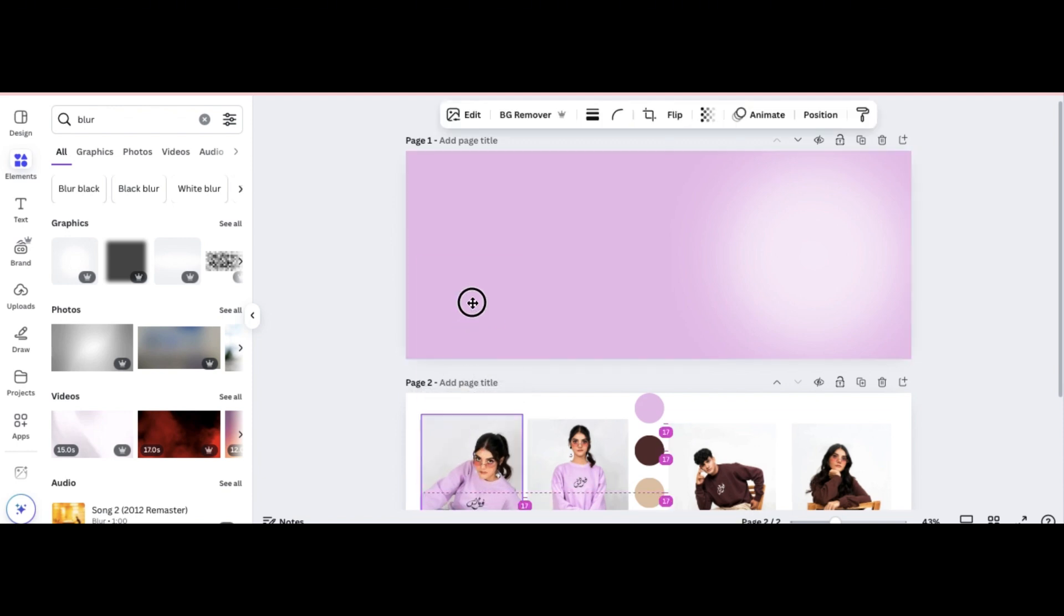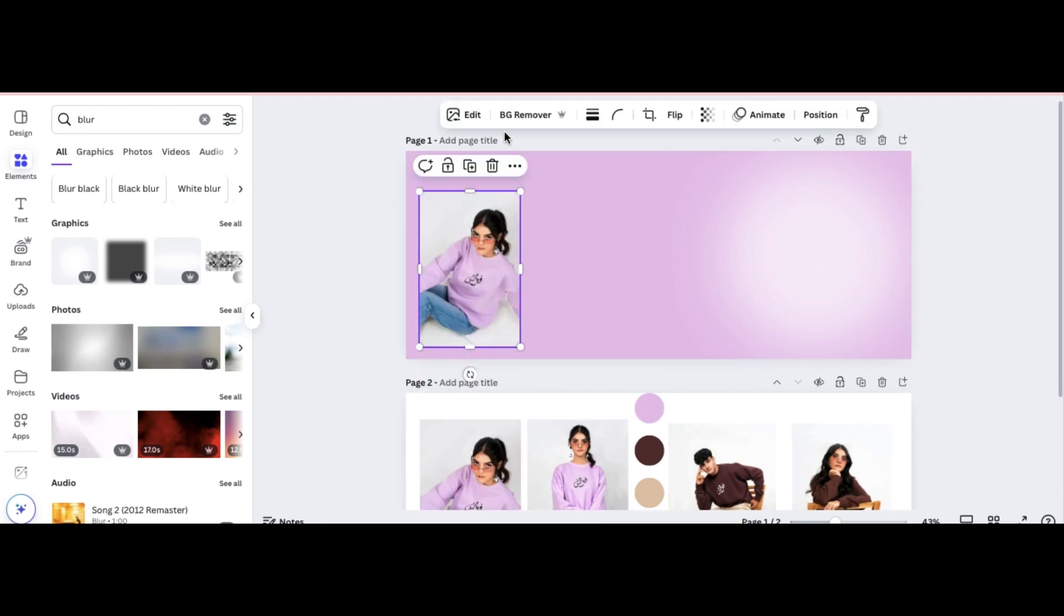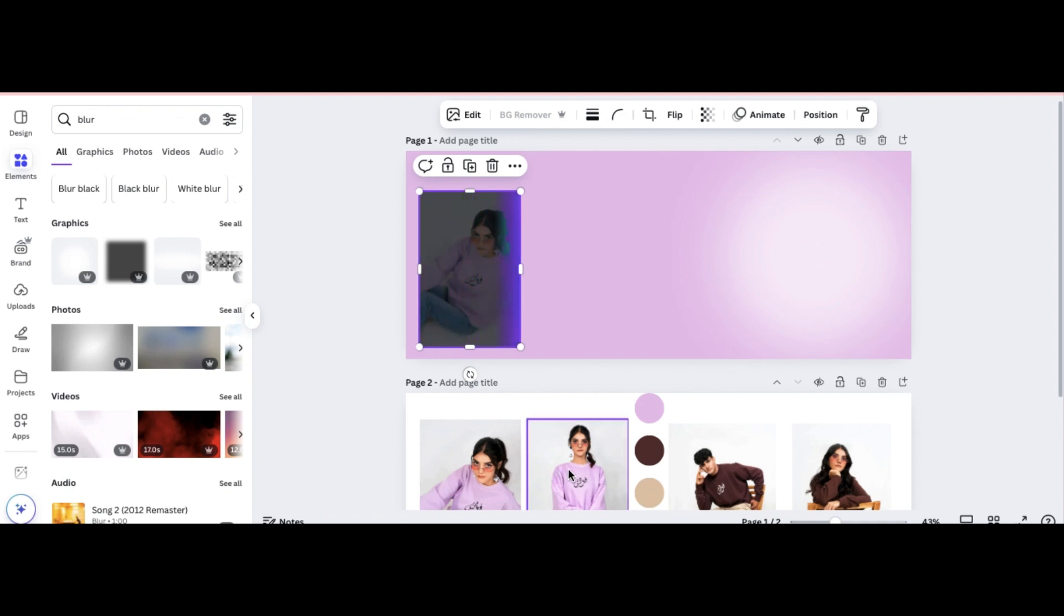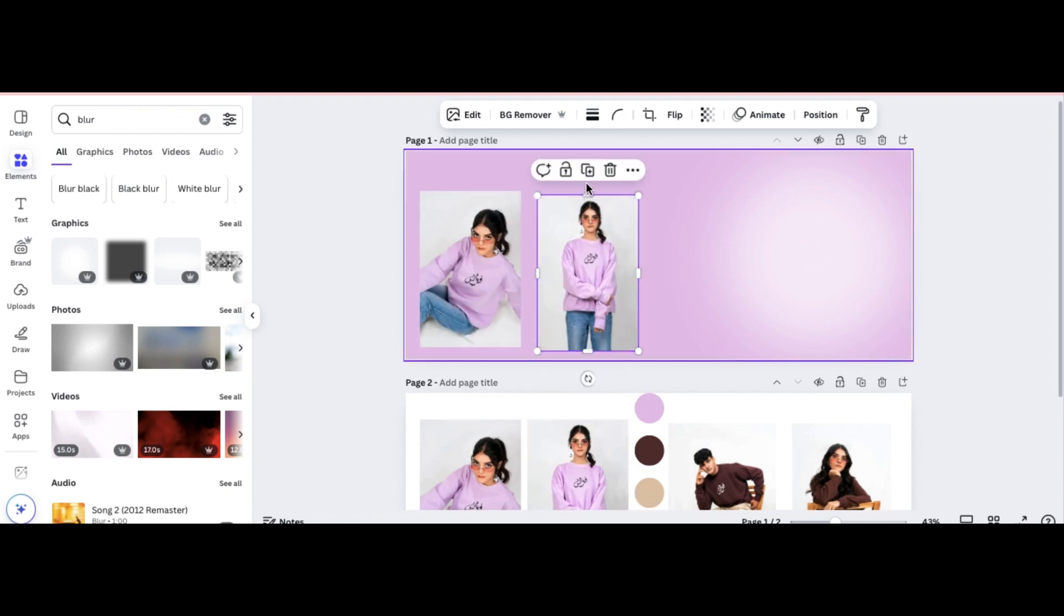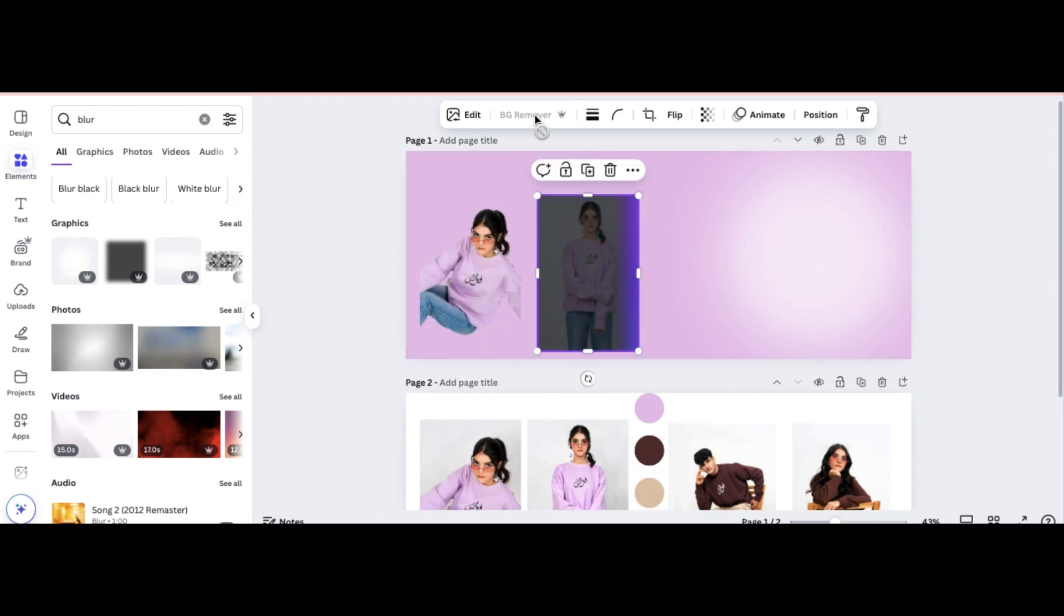I'm going to duplicate the first model's image and remove the background so that way it is just the image of the model. And give Canva their tens because removing the background in Canva is seamless. It's way easier than even Photoshop. You're just going to click background remover and Canva does all the hard work.